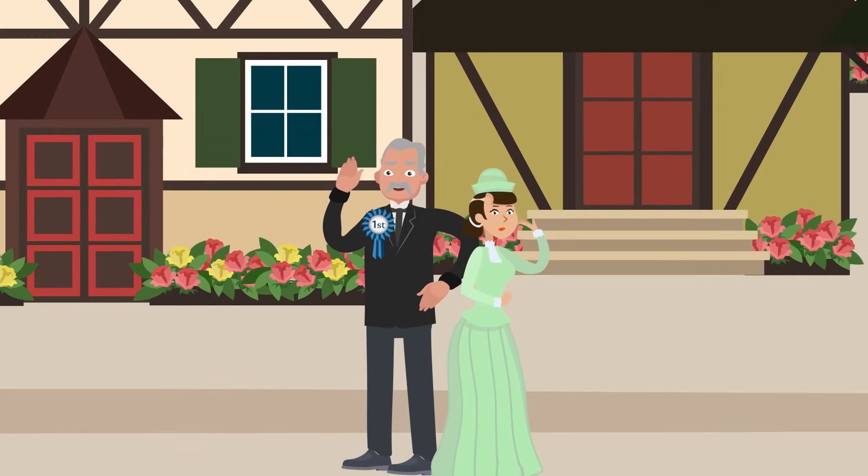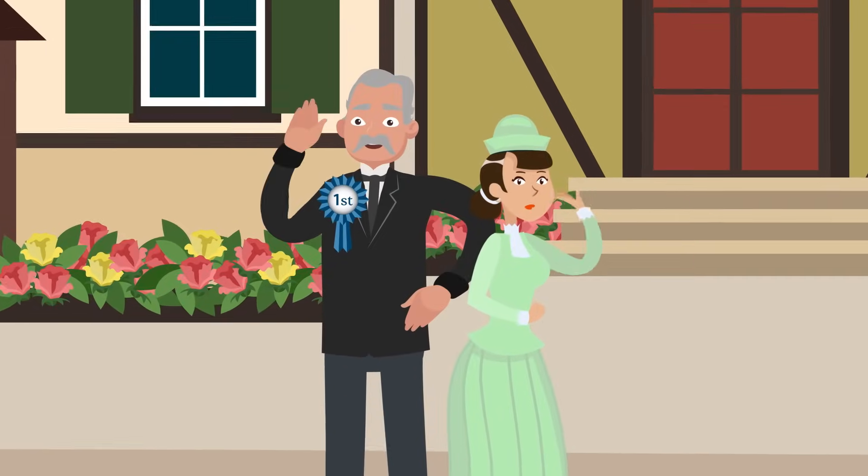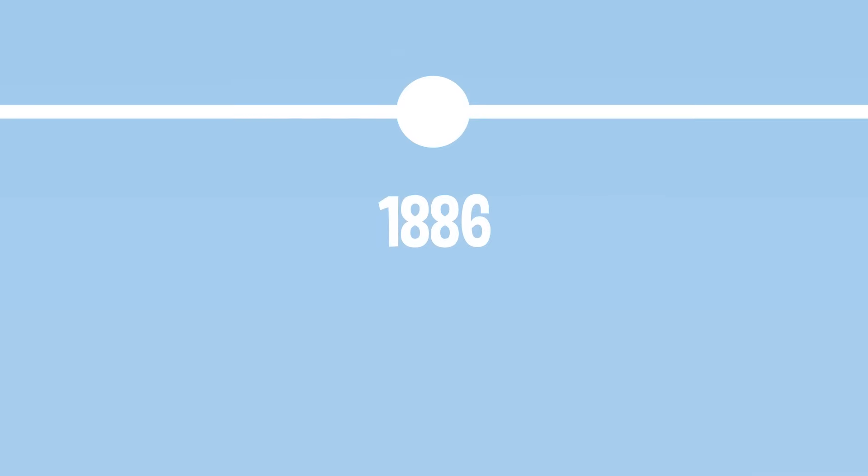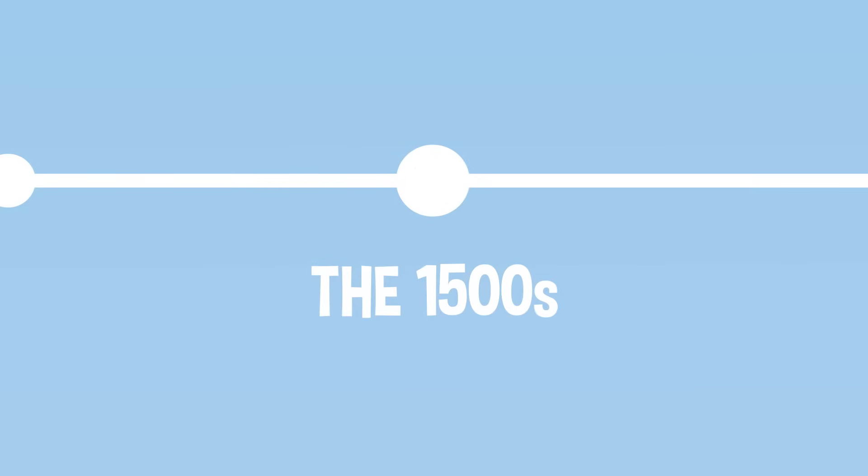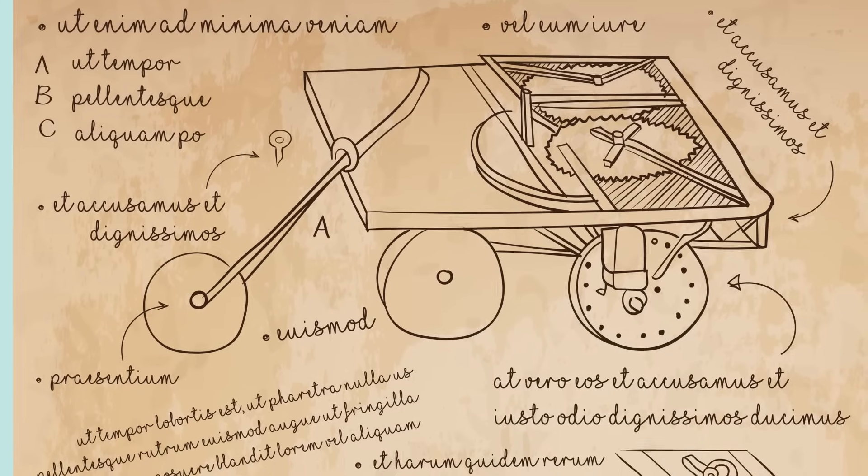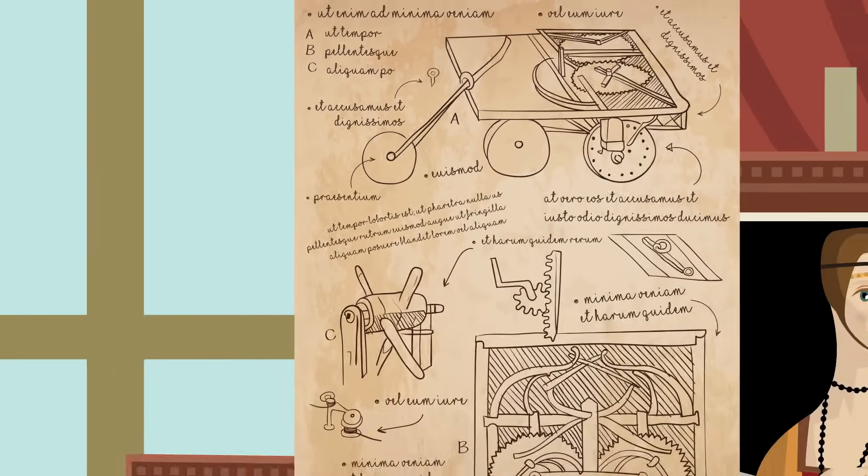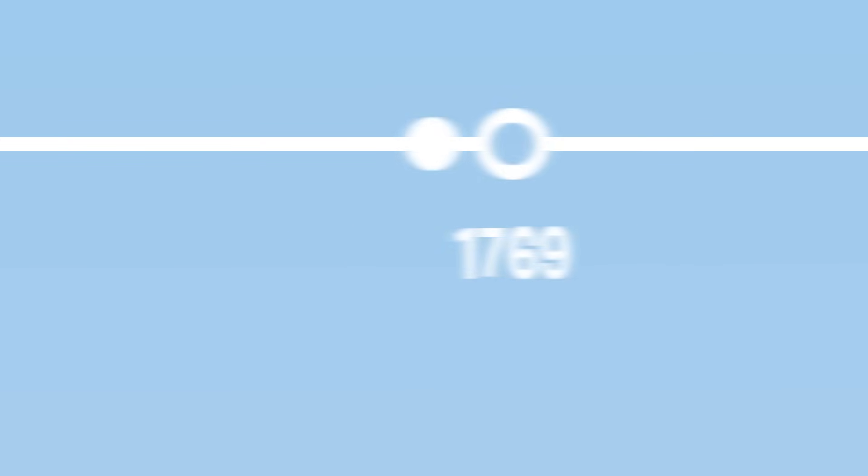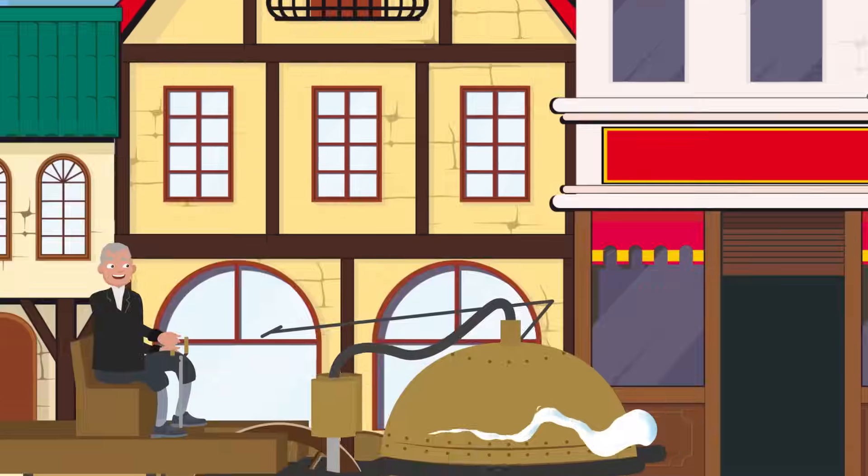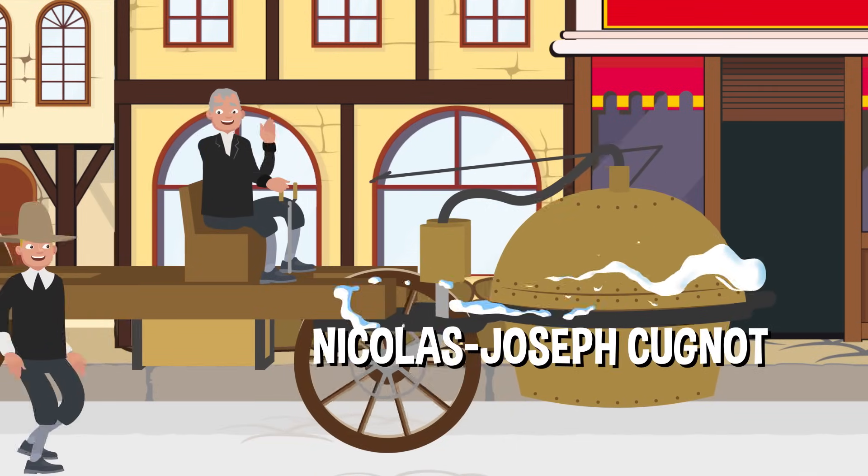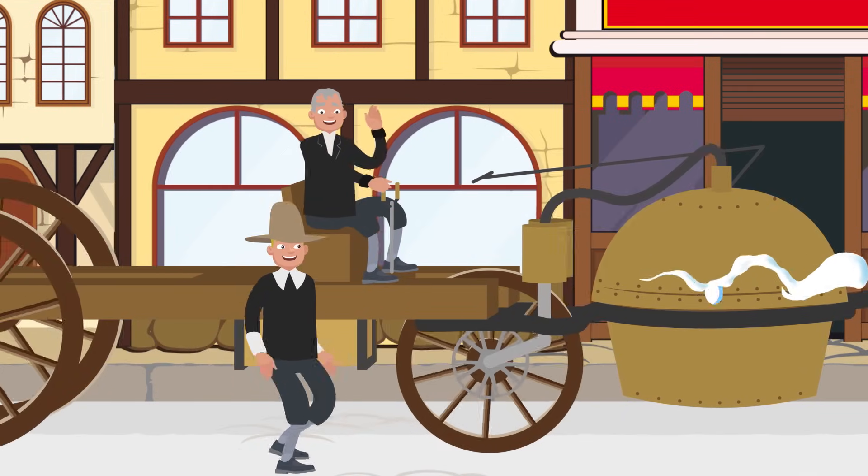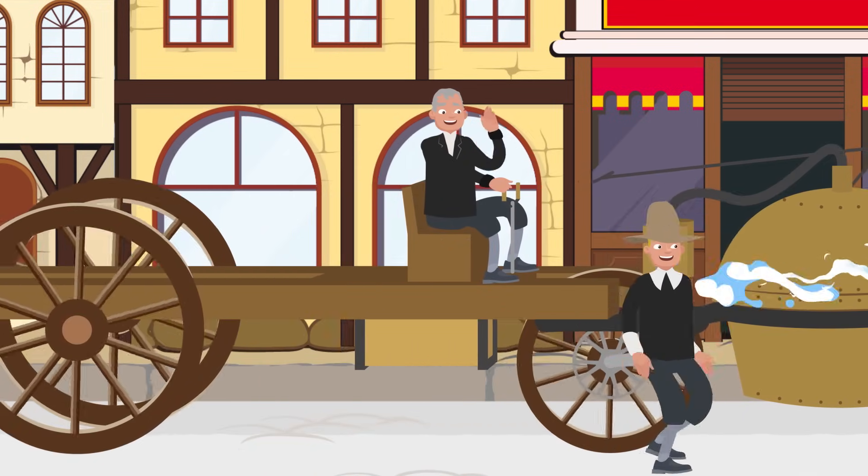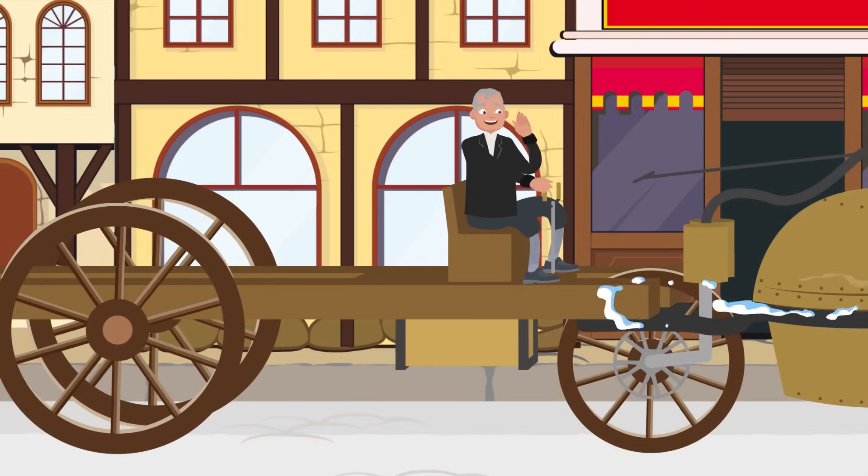So while Carl Benz is often credited with inventing the very first car, his was far from the first self-propelled vehicle. Over 500 years ago, Leonardo da Vinci drew sketches of a mechanized cart that could move on its own. In the more recent past, a French inventor named Nicolas-Joseph Cugnot built a steam-powered car-like contraption around 1769. His invention could move about the same speed as a person walking and had to stop every 20 minutes.